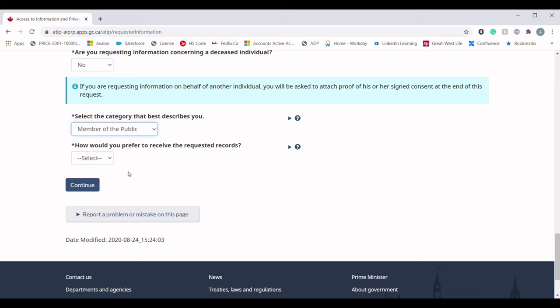The last question in this section is: how would you prefer to receive the requested notes? There are two options — email and CD. The answer should definitely be email; who is going to use a CD? I guess no one. Hit Continue.